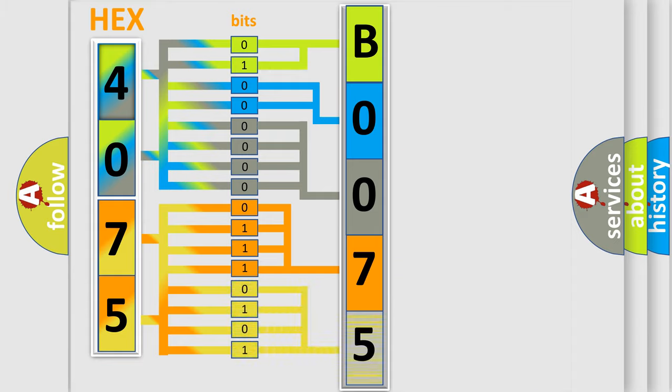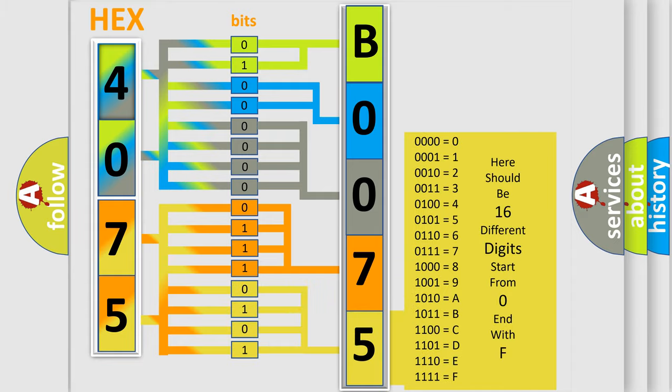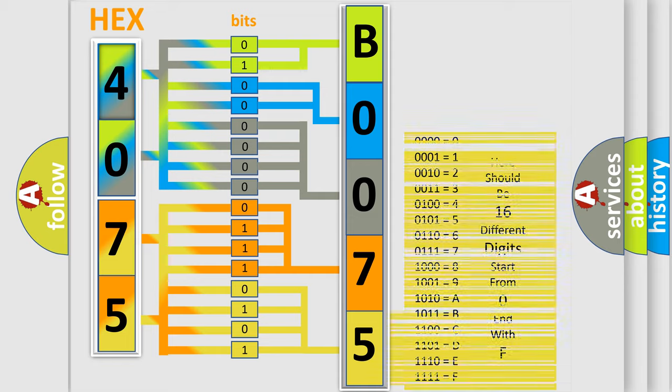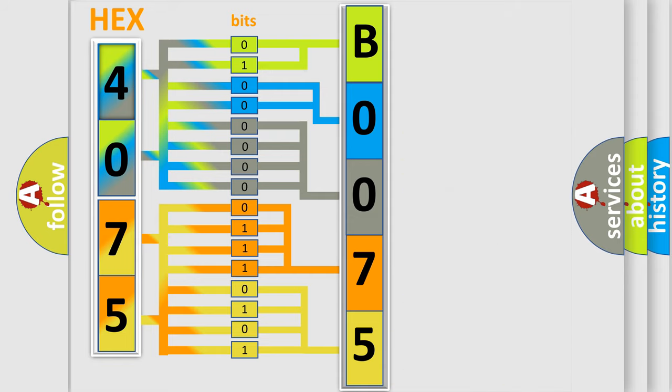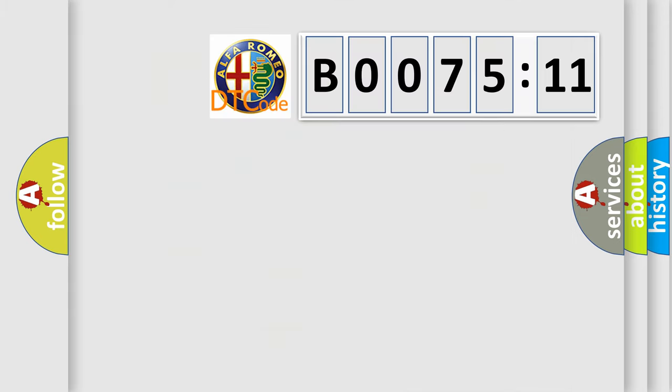A single byte conceals 256 possible combinations. We now know in what way the diagnostic tool translates the received information into a more comprehensible format. The number itself does not make sense to us if we cannot assign information about what it actually expresses.